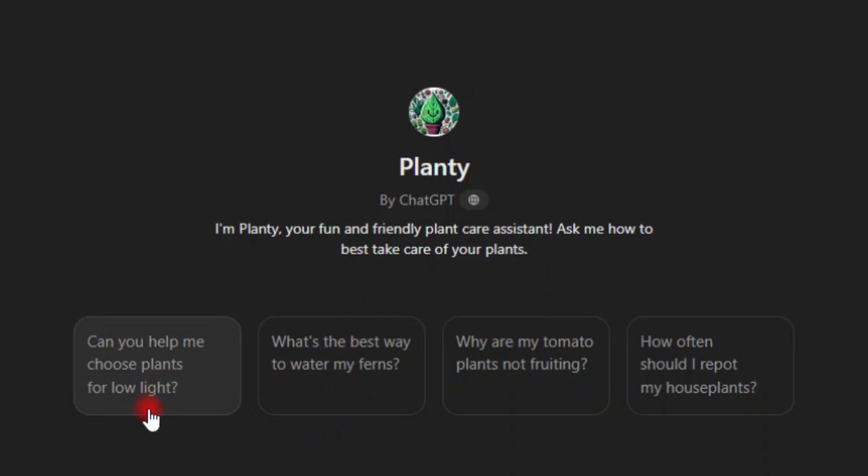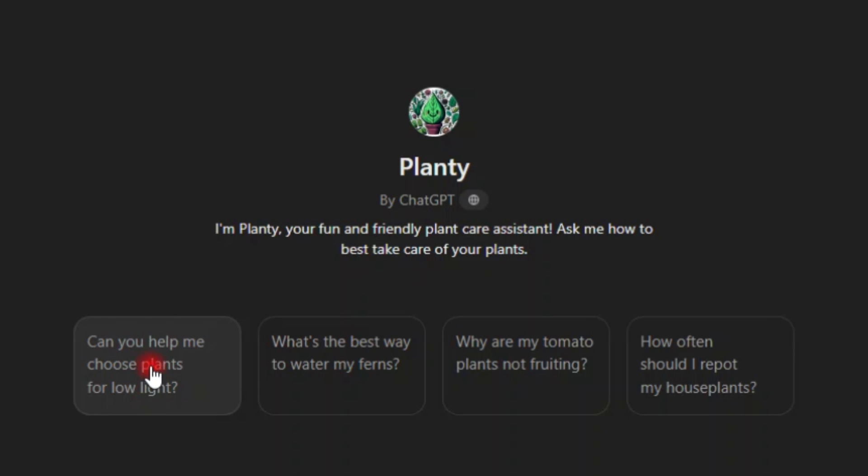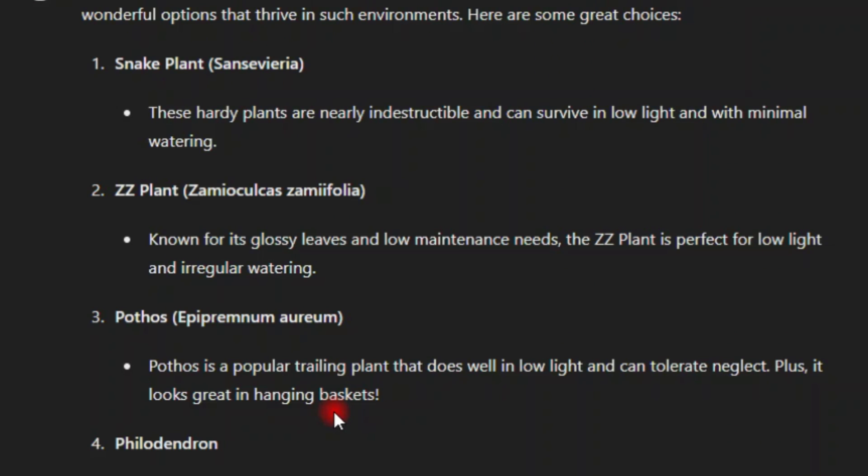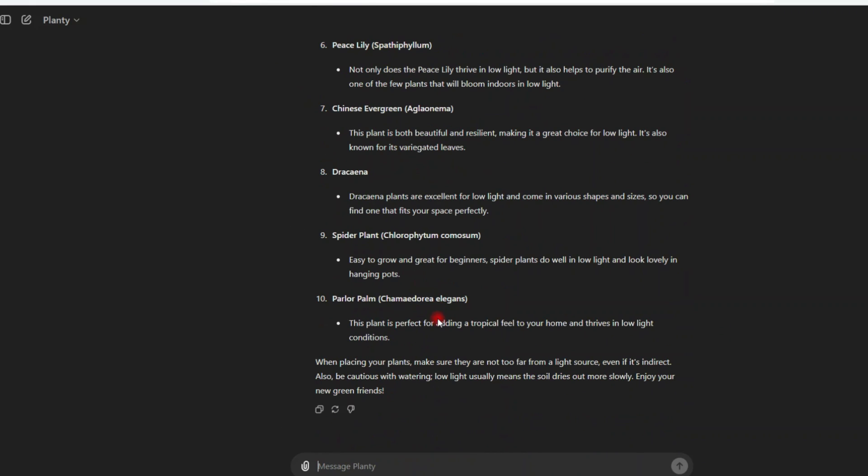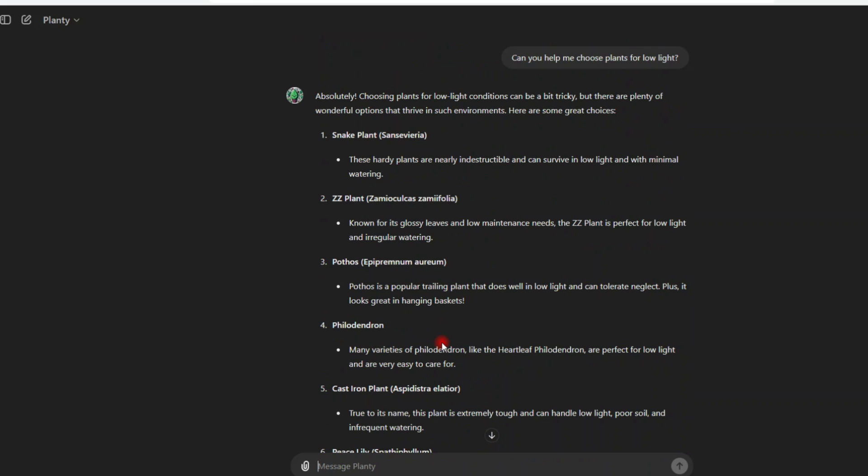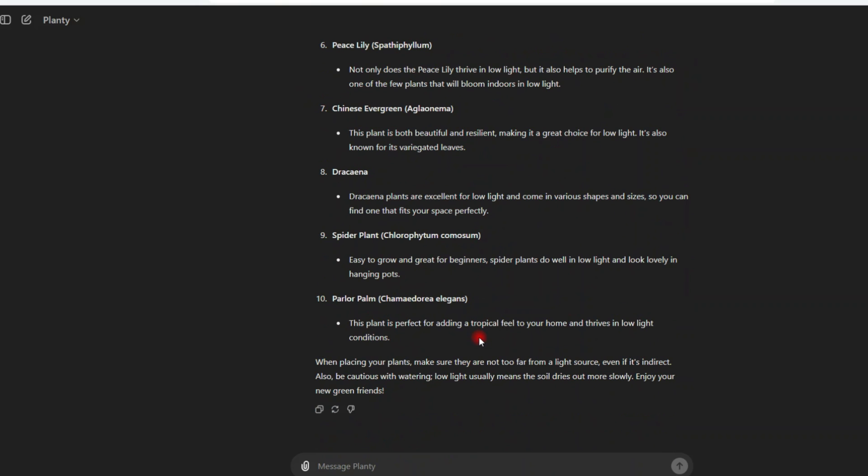Let me start from this default prompts that which are here. Can you help me choose plants for low light? Okay. Let me click here and see what it's going to give me. As you can see, it is now providing the response according to the prompt. Can you help me choose plants for low light?